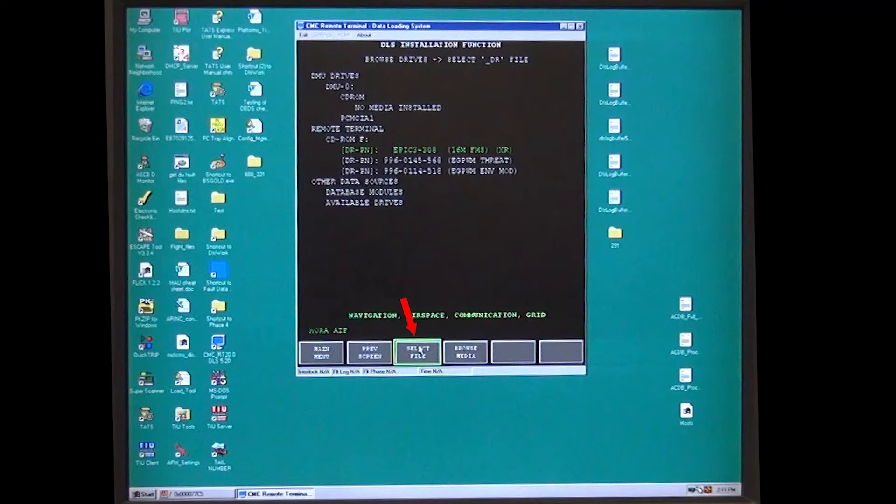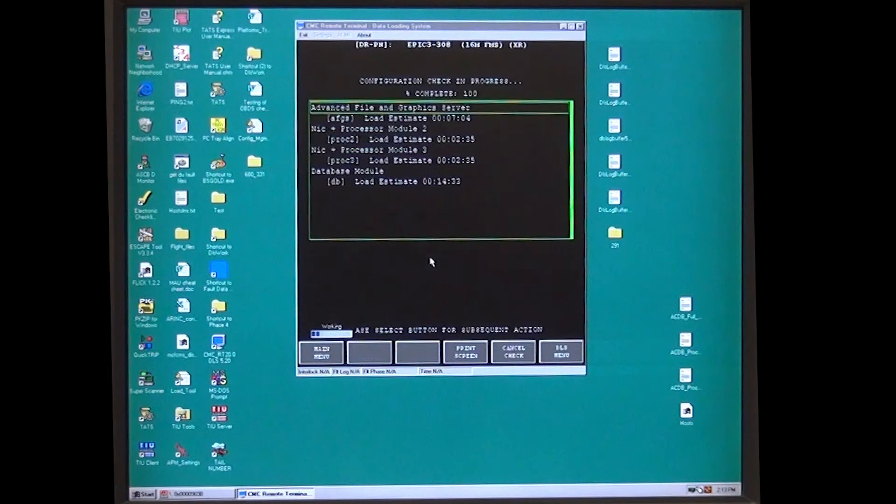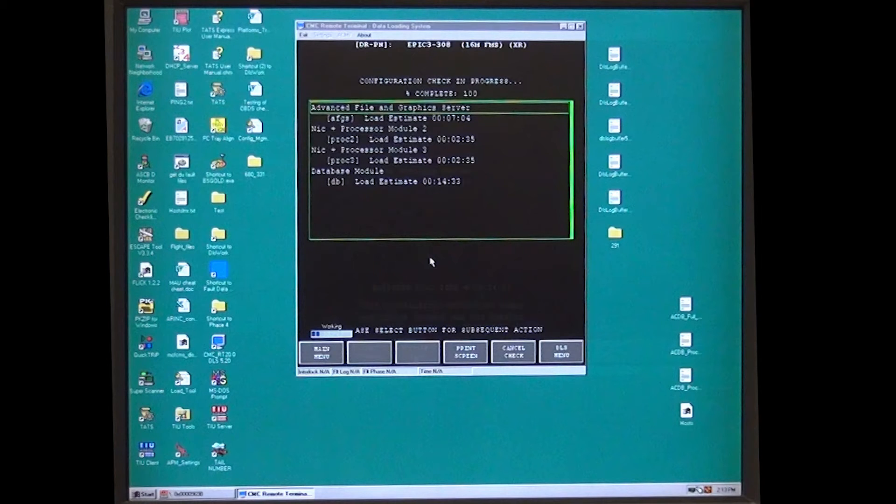Press Select File and a Configuration Check will start. Wait for Configuration Check complete and estimated load time to show.